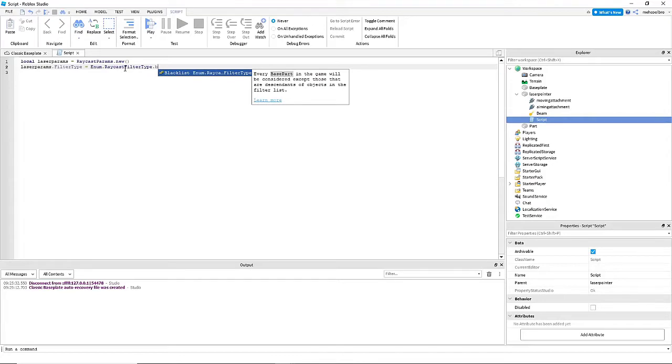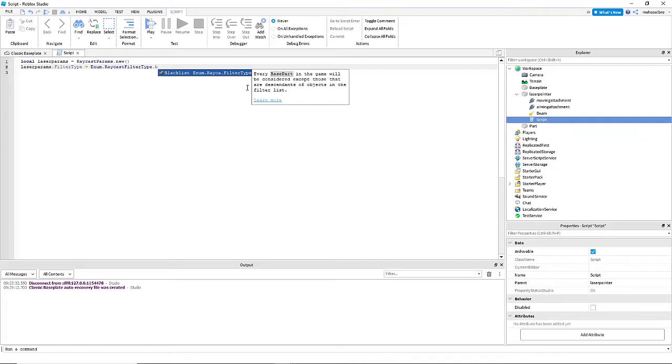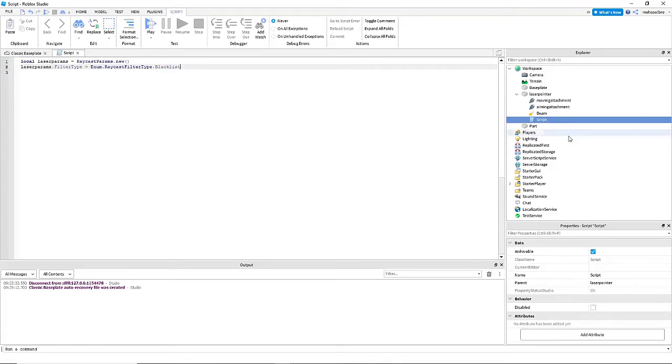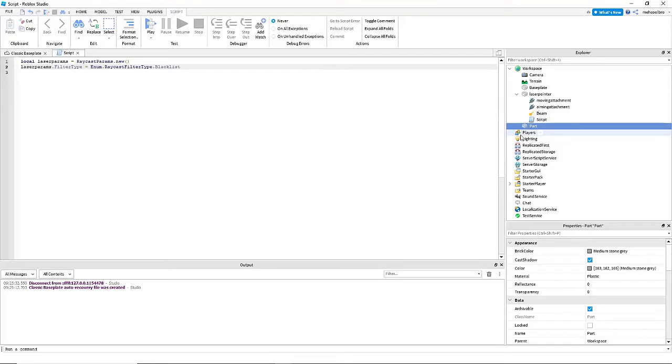Blacklist would mean that everything in the game will be considered except for the part that is in the raycast filter. So say if I want to make it so that it avoids this part in the explorer tab, I'm going to make it blacklist.